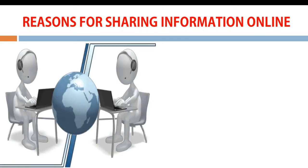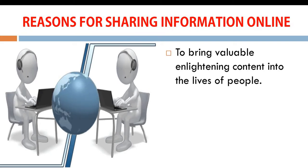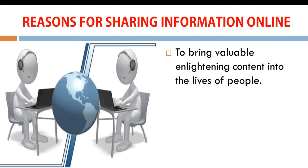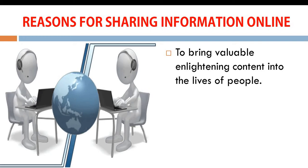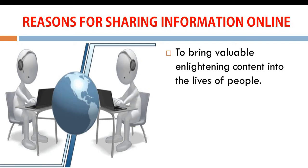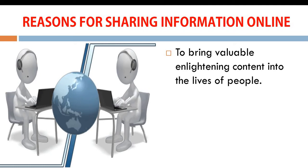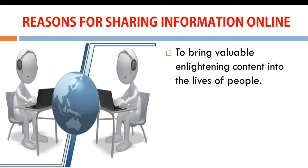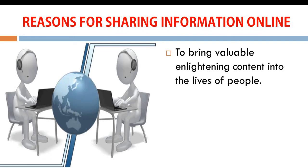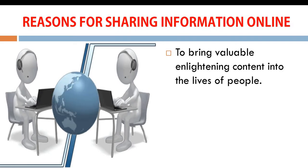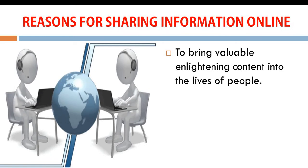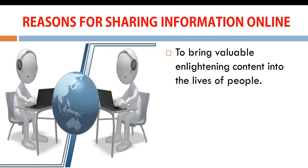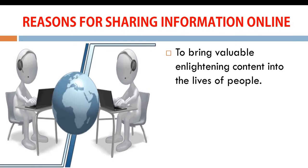Some reasons for sharing information online are why people share information, why people decide to give out some information online to bring valuable enlightening content into the lives of people. Just the same way, Mr. Samway is also delivering content on our portal so that you can be able to read and watch this content and know more about ICT. People give information online so that other people can be enlightened about valuable information, valuable content.